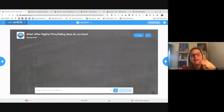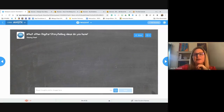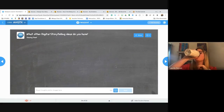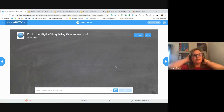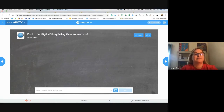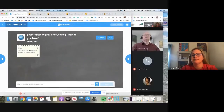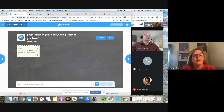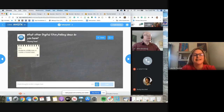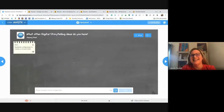What other ideas do you have with self-management and self-assessment? Go ahead and share in the chat before we move on. One participant suggests collaborating to create a movie or video — students can work together to understand how something works. Great idea.